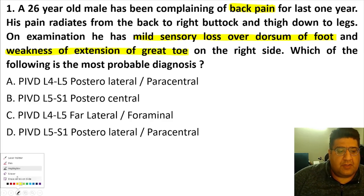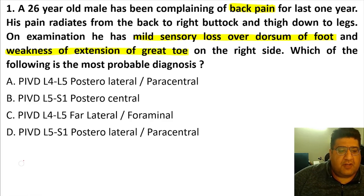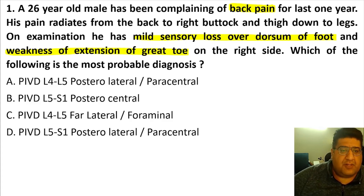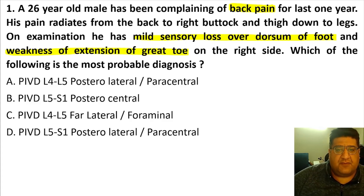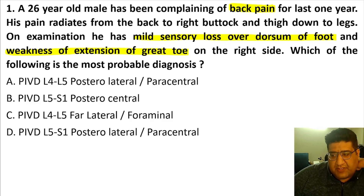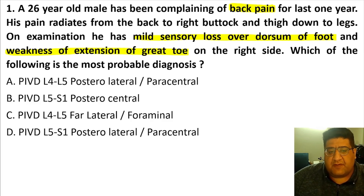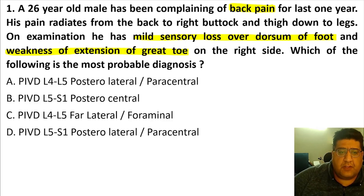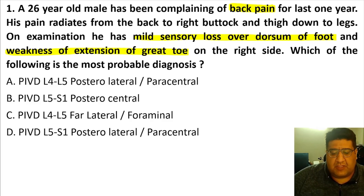So they have given you, technically, a history of backache for some time with radiculopathy, with sensory involvement over the dorsum of the foot and motor involvement of extension of the great toe. Now the question asks: which of the following is the most probable diagnosis? They've given you different diagnoses of prolapsed intervertebral disc.